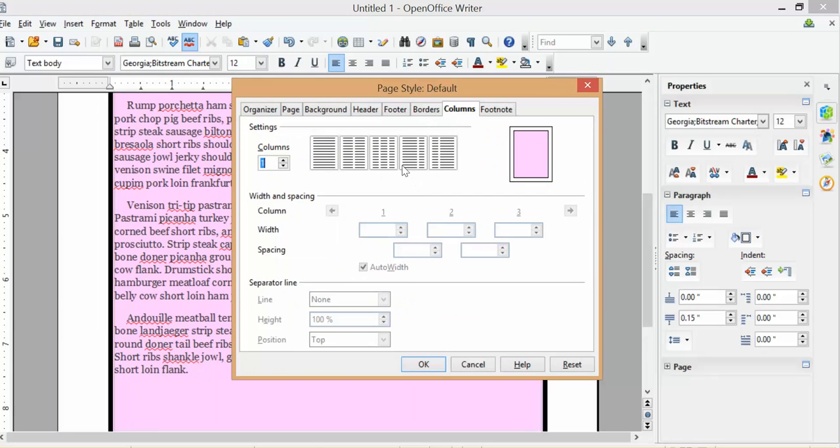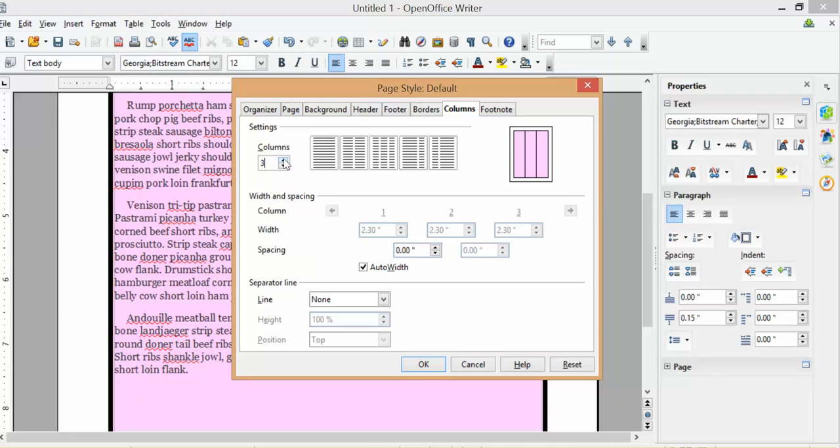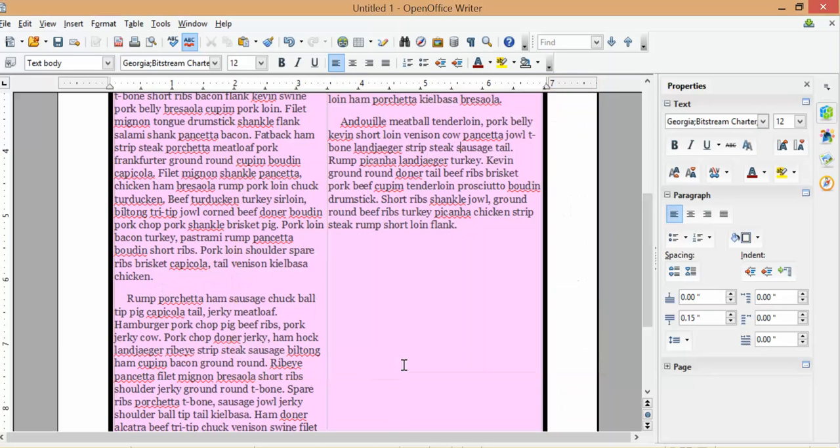Columns. Sometimes we want to have multiple columns in our document. They're pretty easy to do in OpenOffice. I just went into this page style window, went into columns. I would like a two column document. So I'm going to set it at two. And you can adjust your width and your spacing. For OpenOffice, I prefer to go with auto width personally. So I'm going to hit okay.